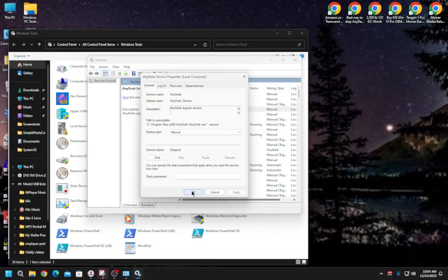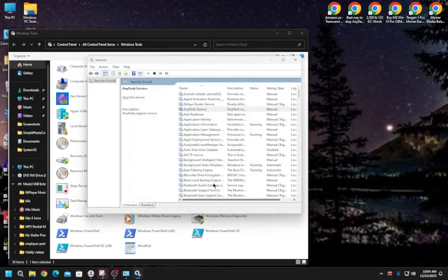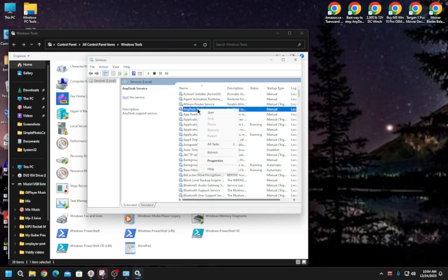If AnyDesk is currently running in Services, you can also right-click it and select Stop if you don't want to use it at the moment.